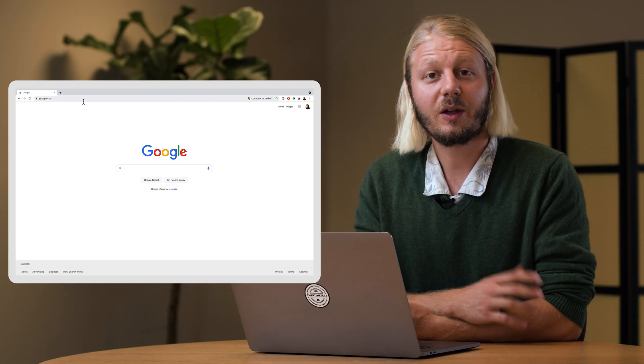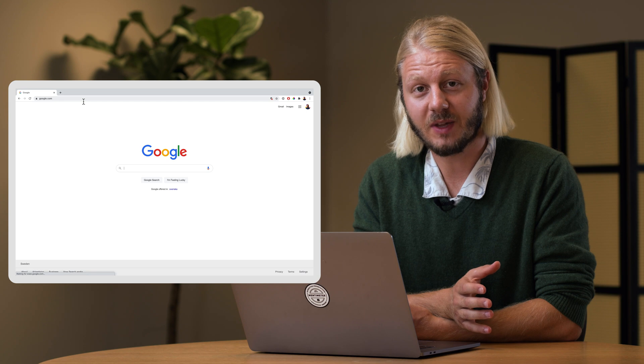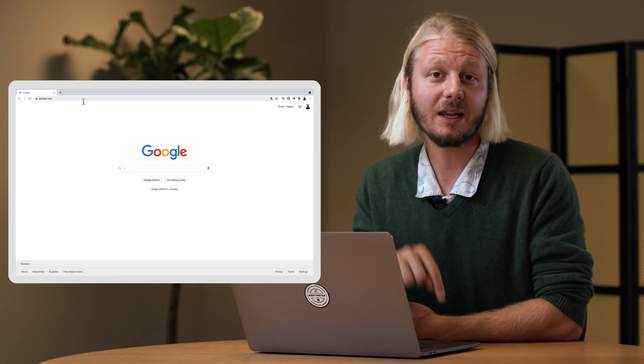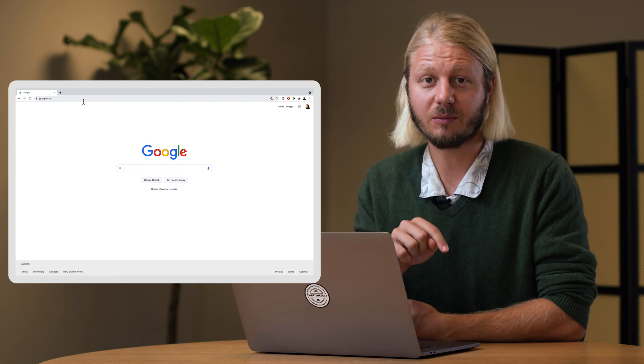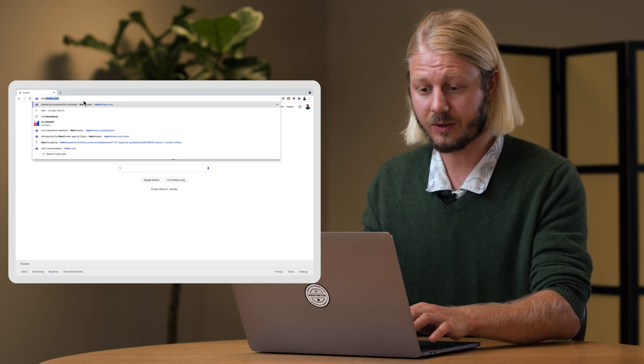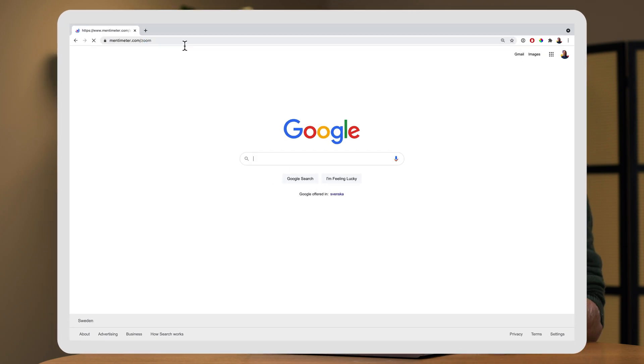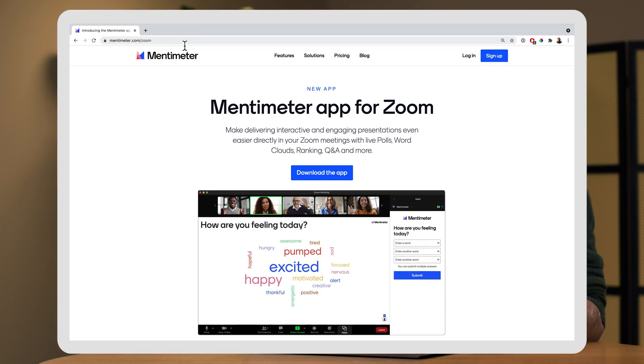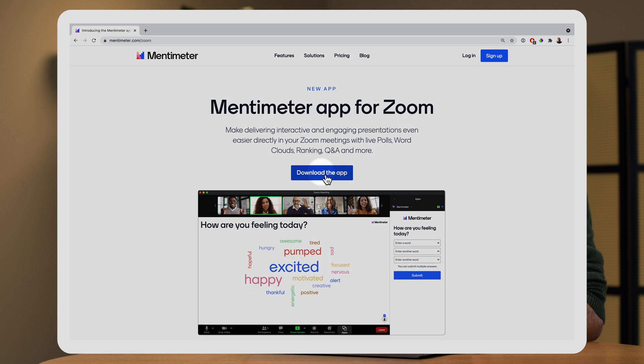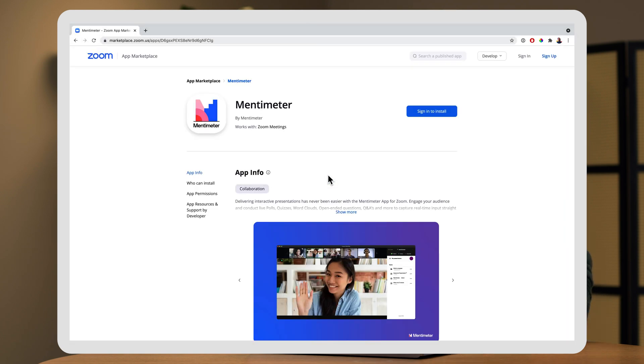The quickest way to get started is to click the link in the description below. That link will take you to mentimeter.com slash zoom. Here, I'm going to press the big button that says download the app. This will take you to the Zoom marketplace.